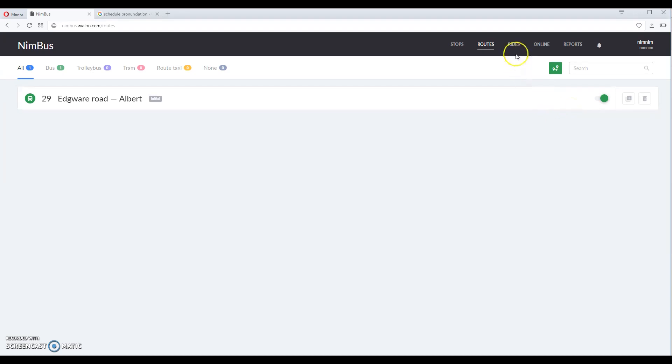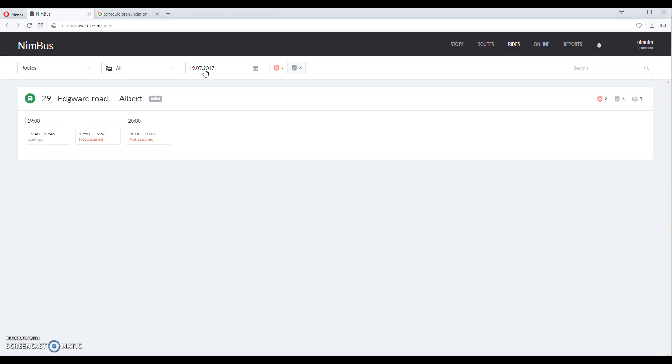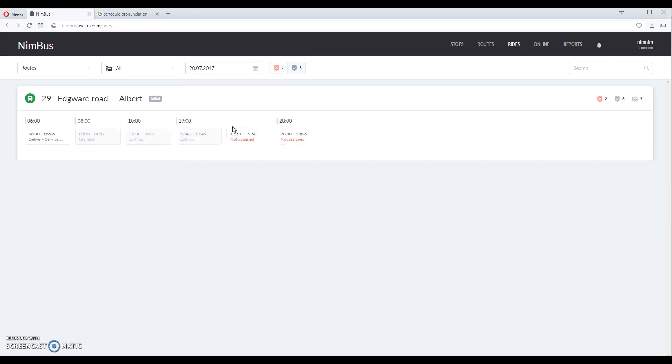Now let's switch to rides tab where you will be able to see them. By default you can see the list of remaining rides for today, but it can be easily changed if you select another date in the menu here.